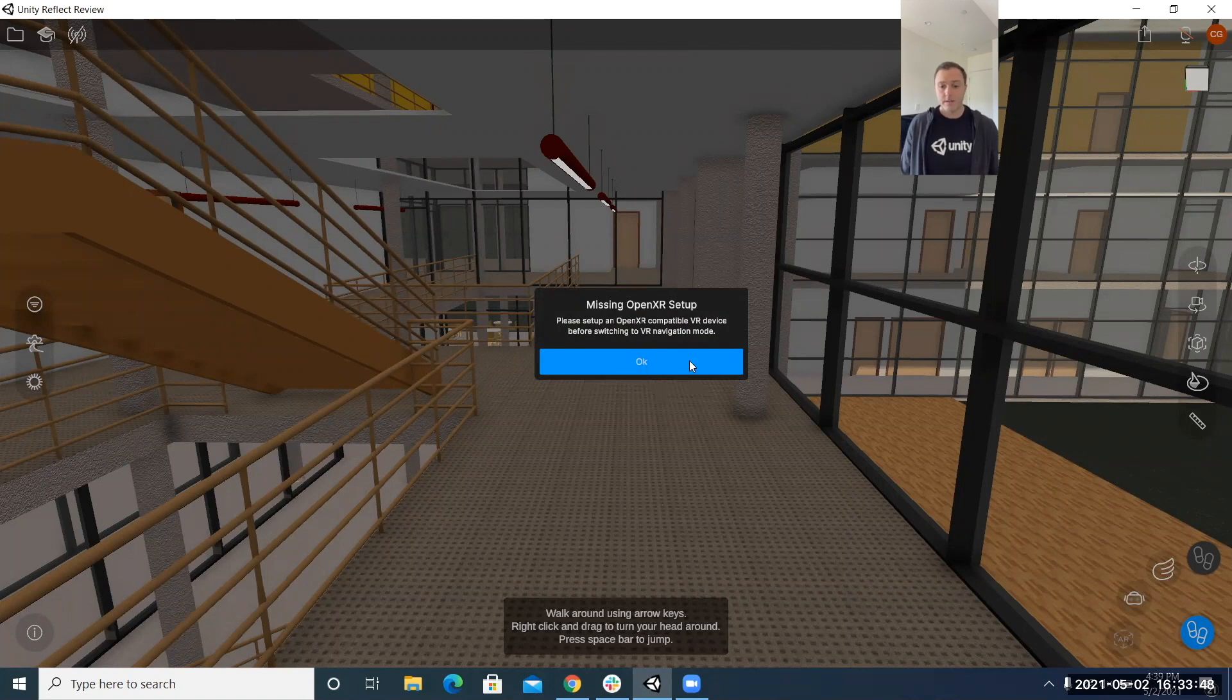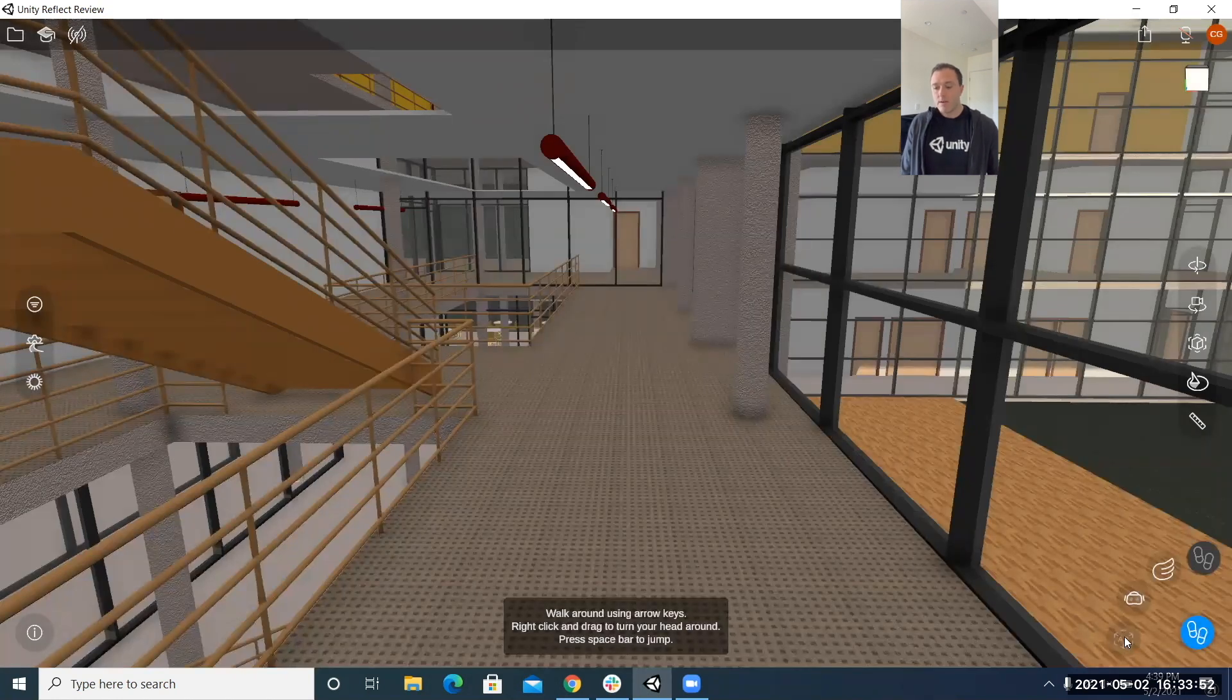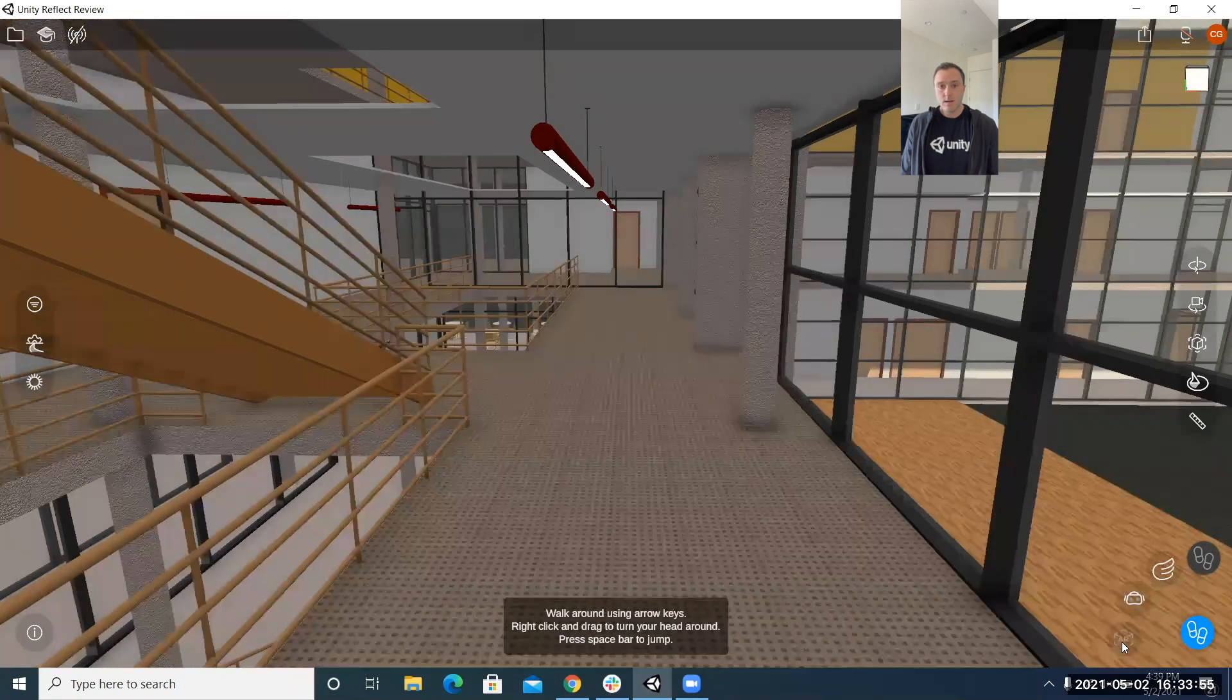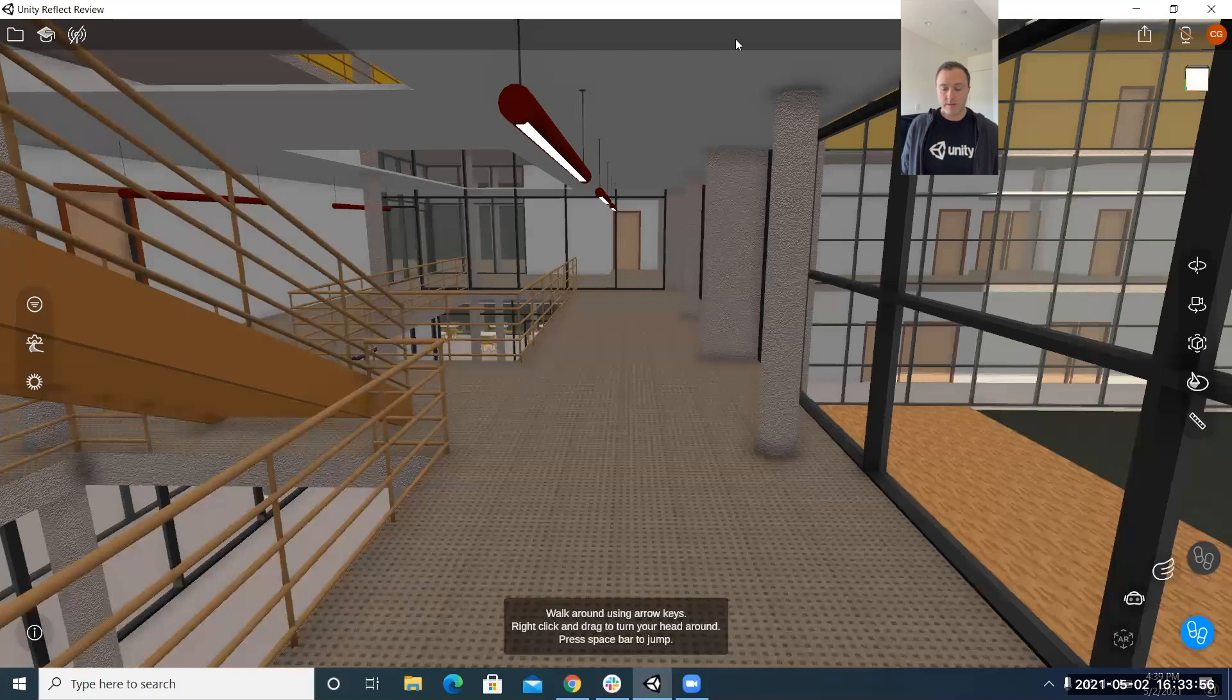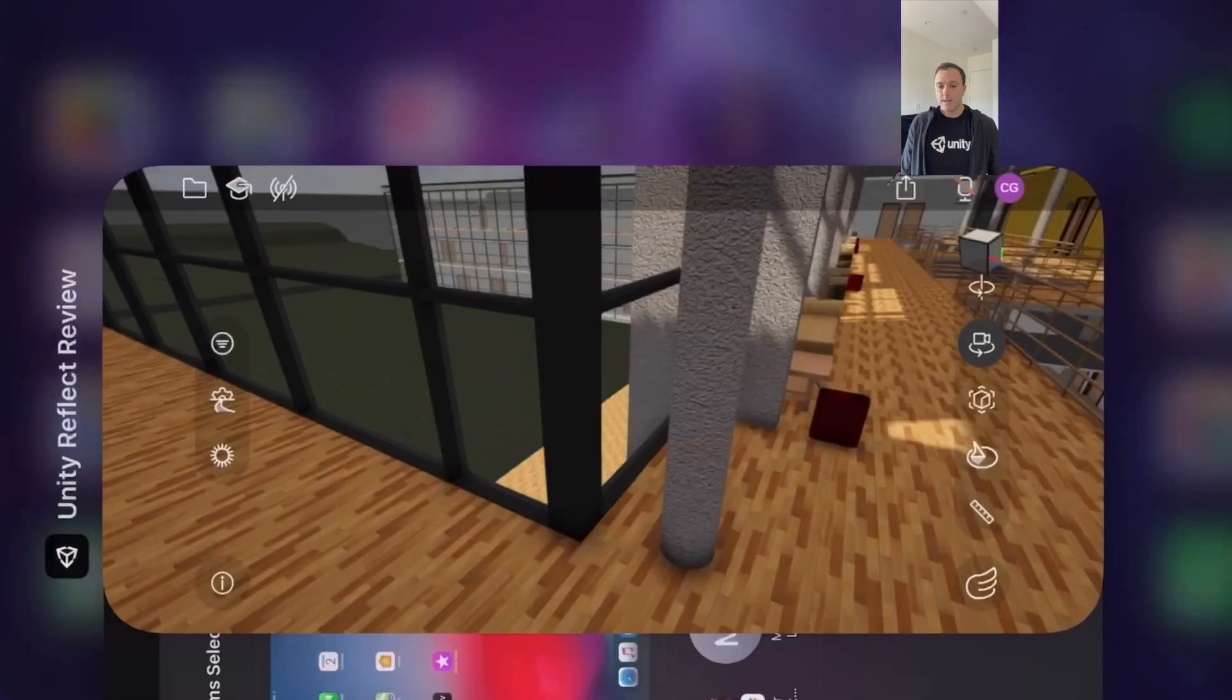all right now AR is grayed out because I'm using this viewer on my desktop and so naturally there's no AR on the desktop so what I did at this point is I actually switched and I cut the video here in the editing so that I